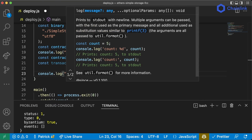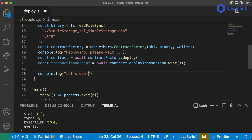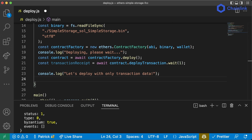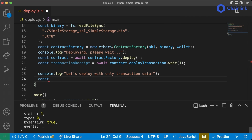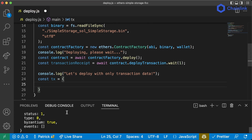Let's deploy with only transaction data. This is the way you can actually deploy or send transactions purely with transaction data — you can send any transaction, giving you unlimited flexibility. What we can do is say `const tx` — standing for our transaction — and we can just add all of our transaction information in here.